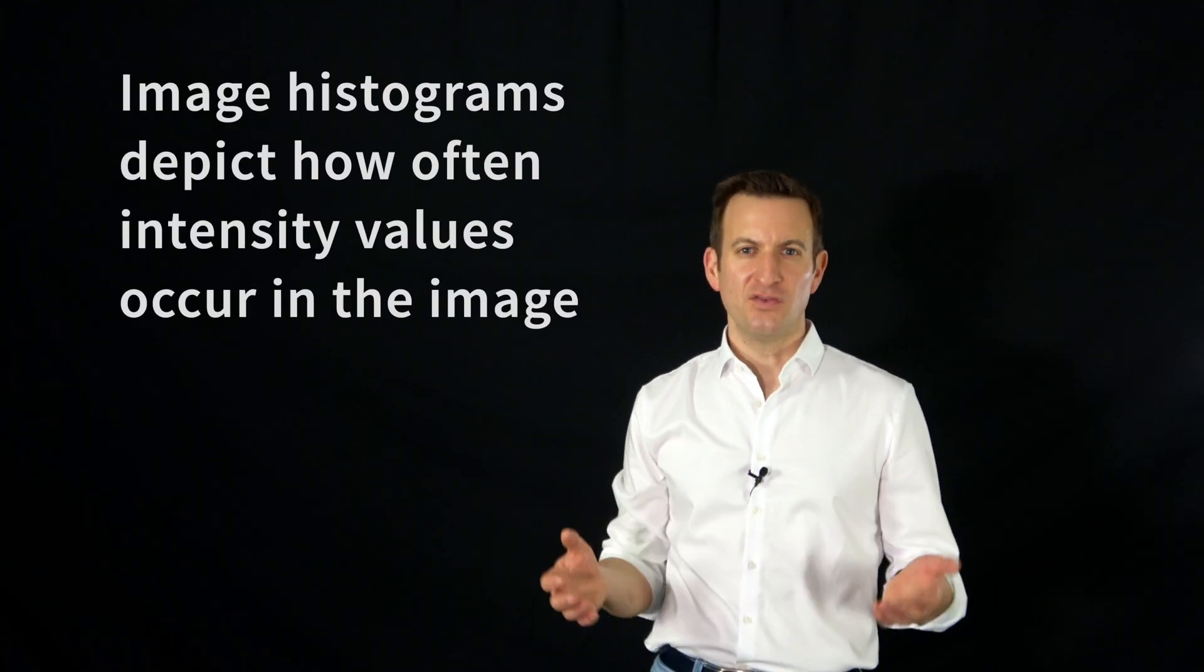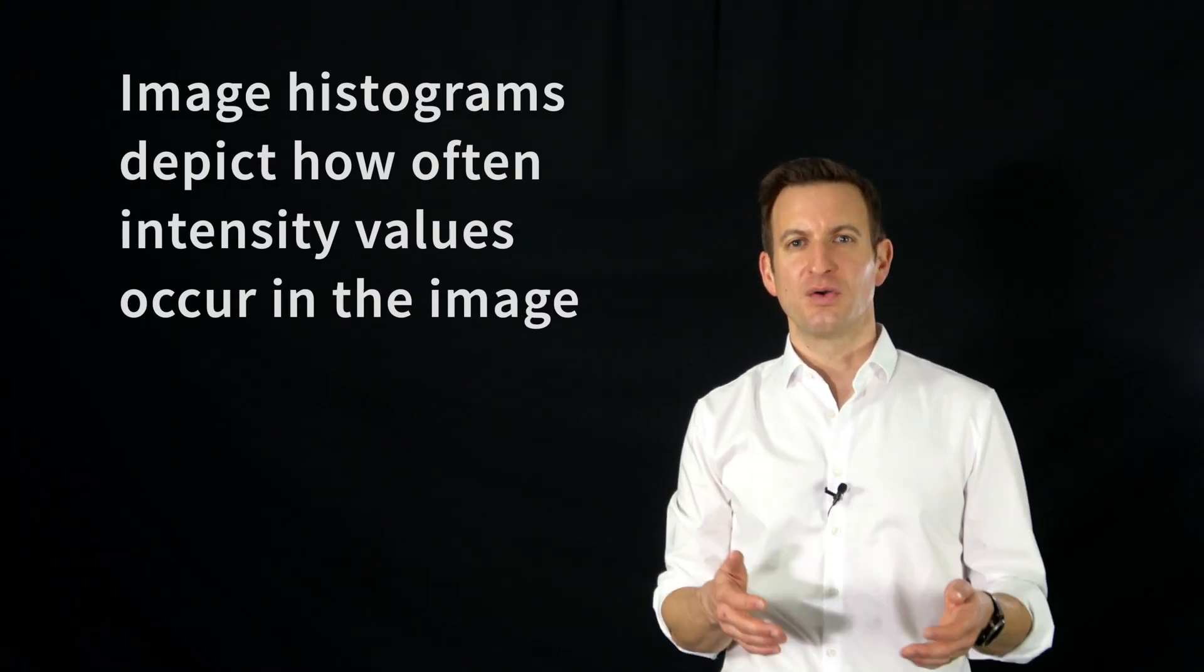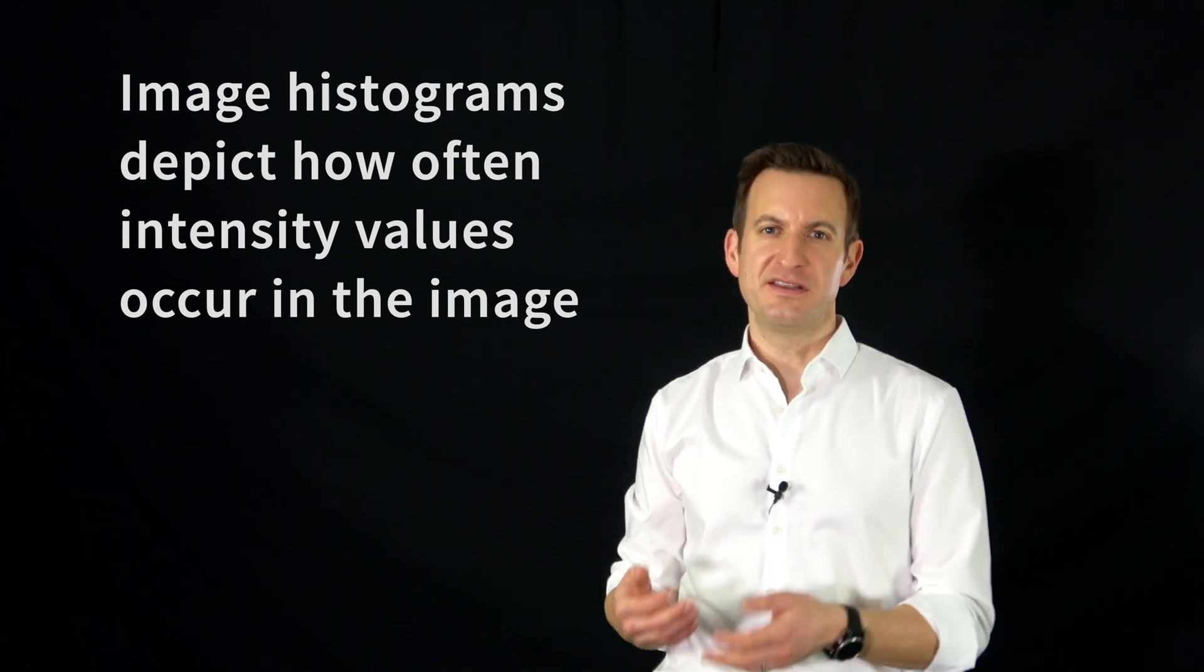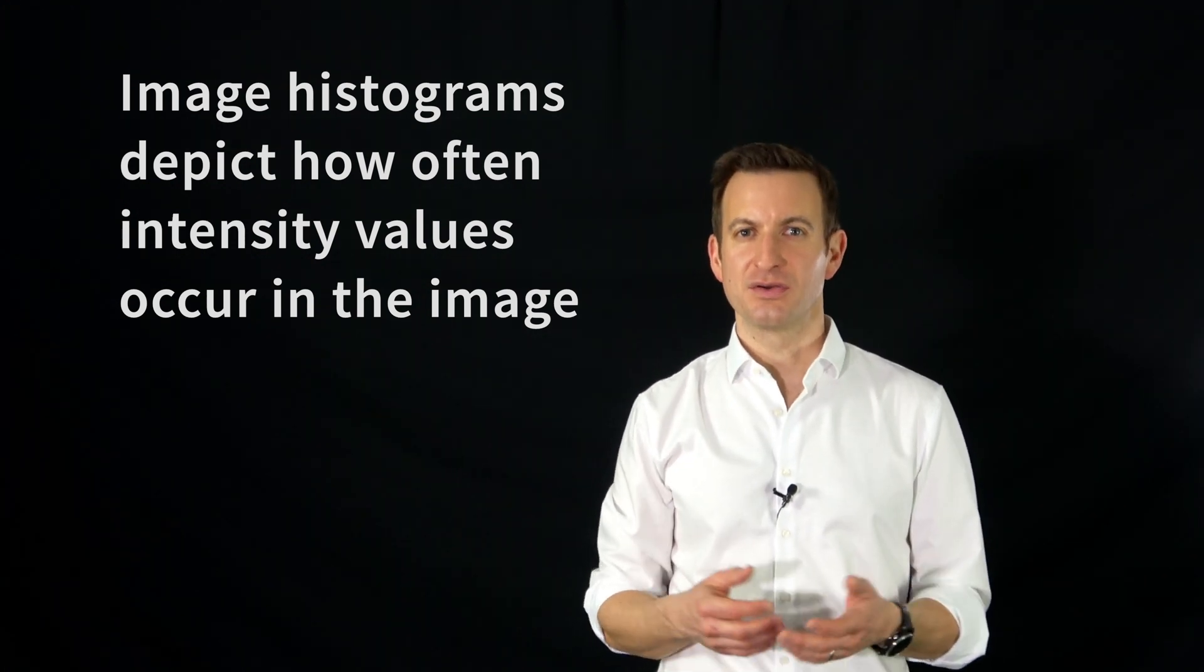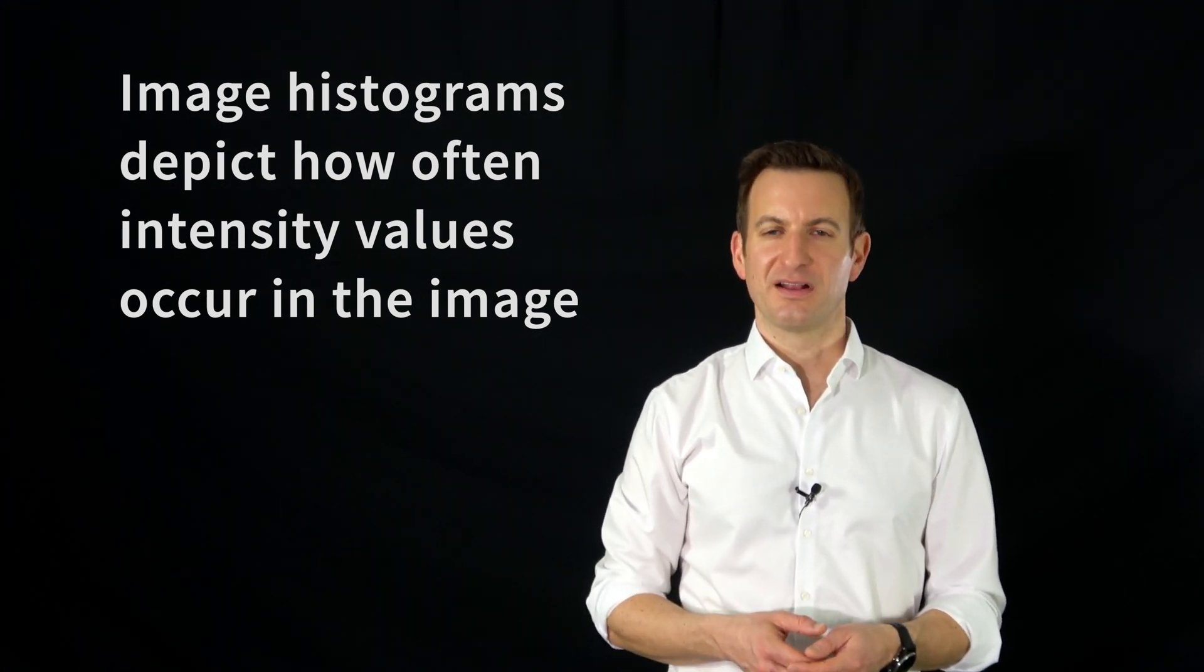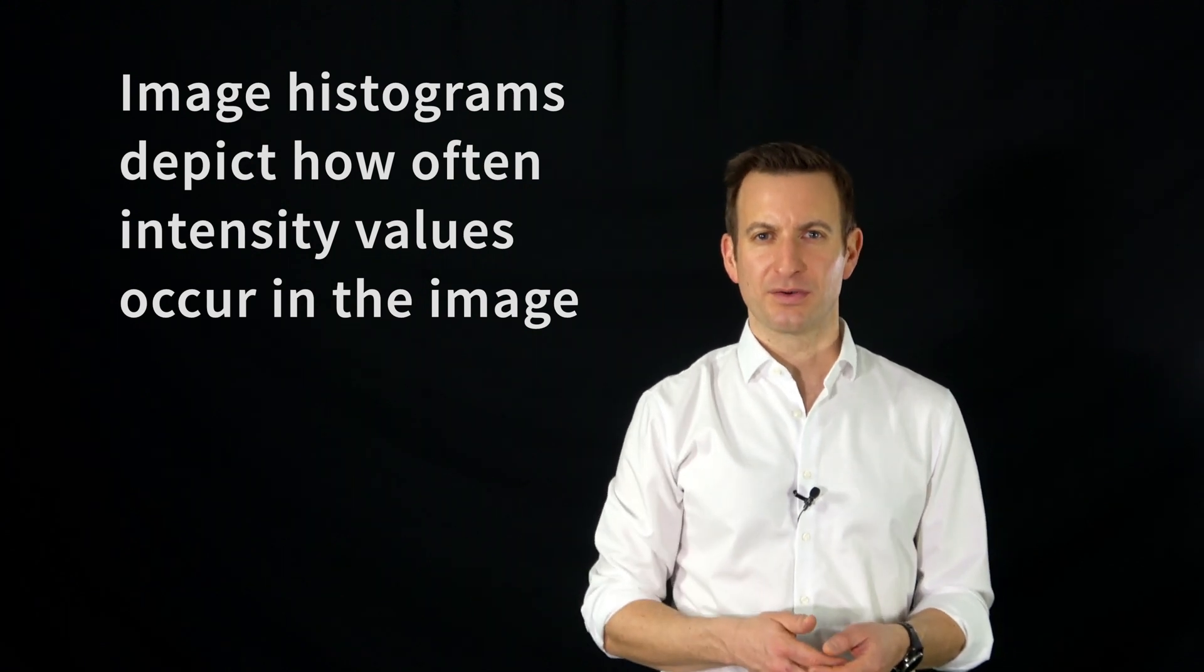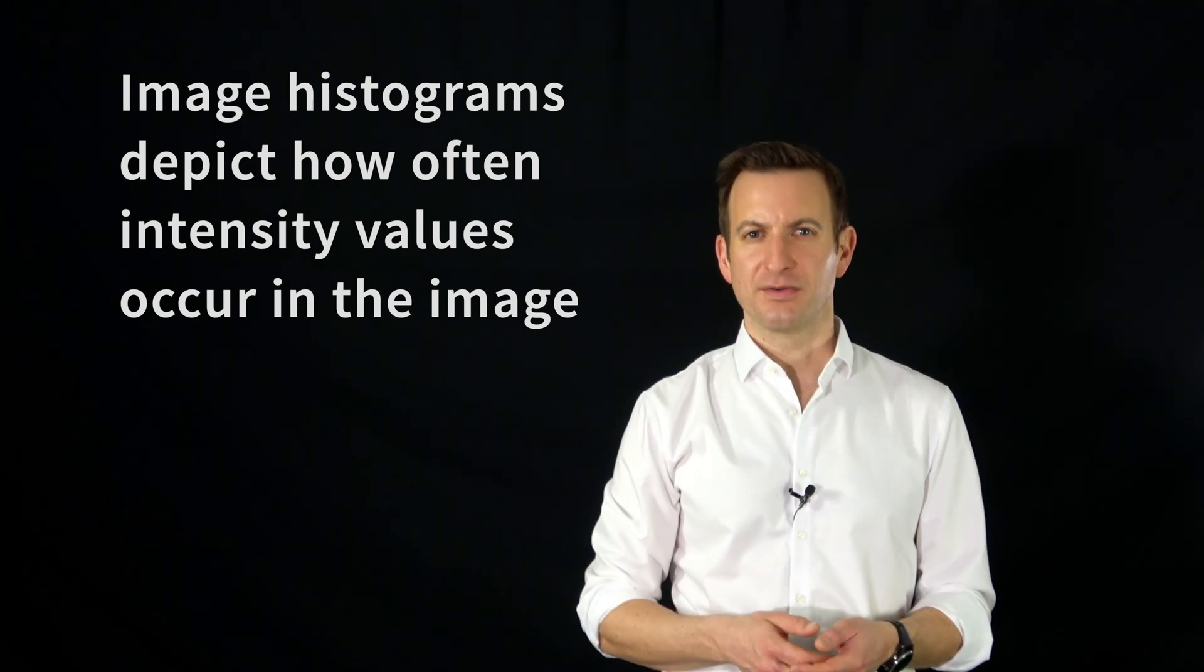An image histogram is a histogram that shows how often different intensity values in an image occur. For example, it tells me how often the color black occurs, how often the color white occurs in the image. And that's actually a very simple thing, a very simple concept.